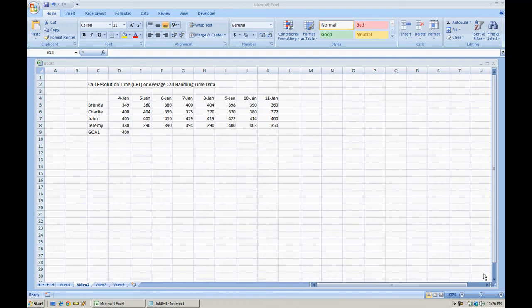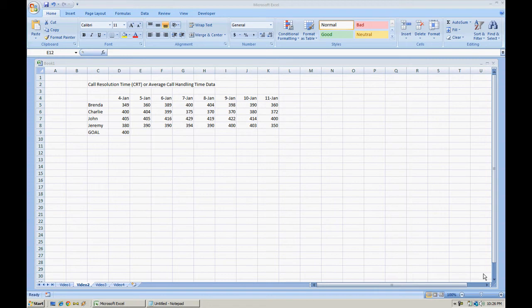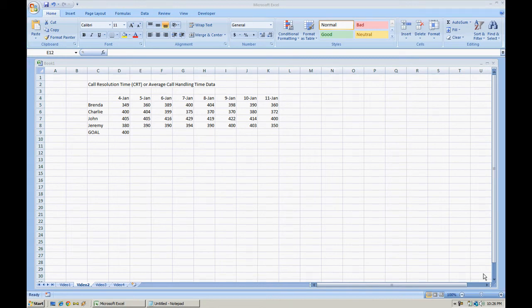Hello everyone, in this video we're going to discuss how to set up conditional formatting in Microsoft Excel 2007. Now first I have already set up some data. This data covers a period of eight days for a few agents in a call center.